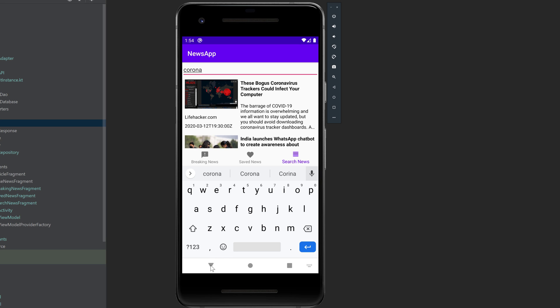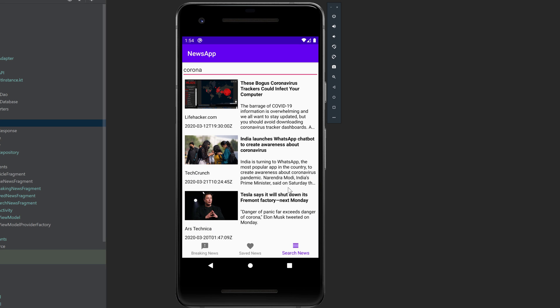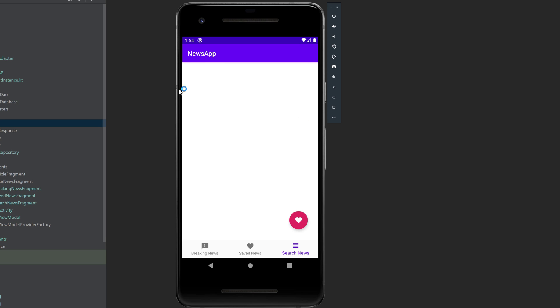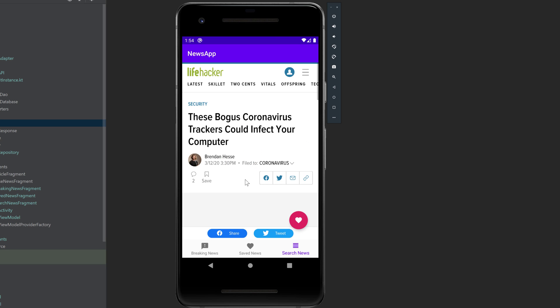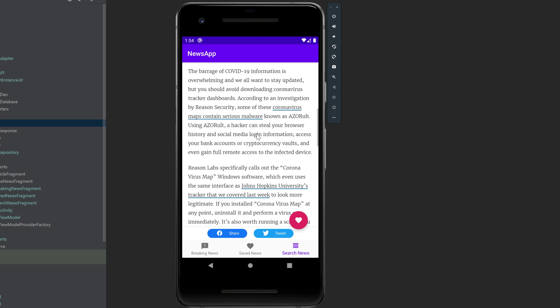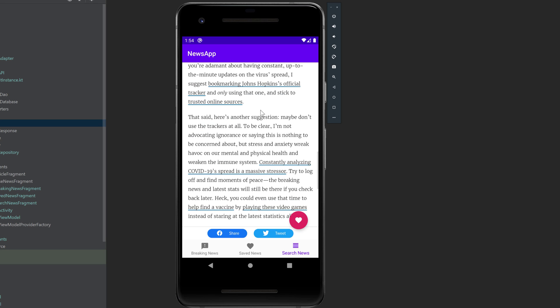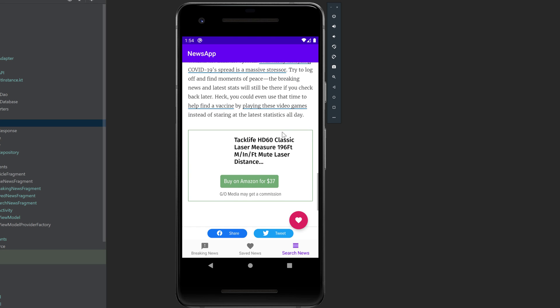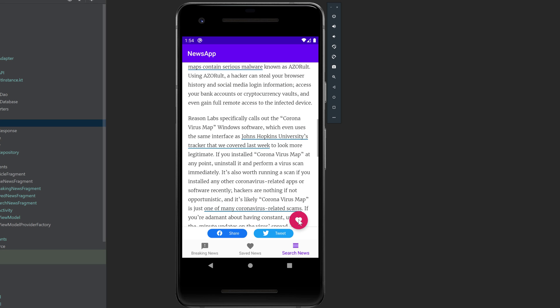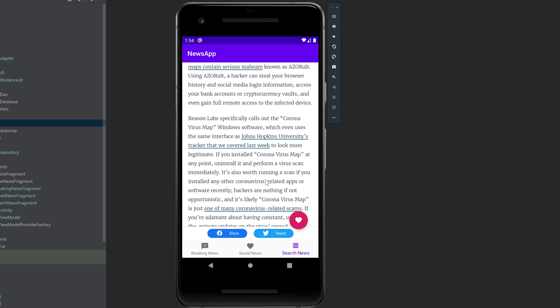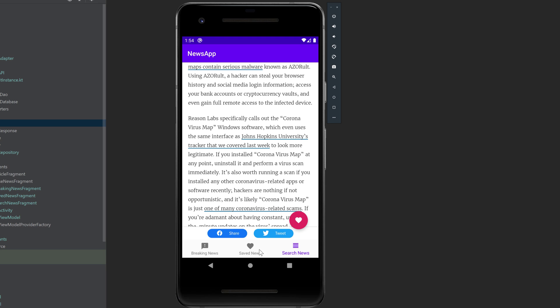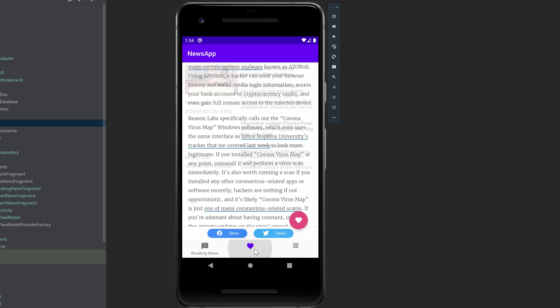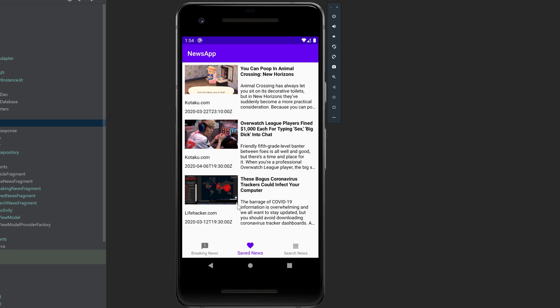And if we decide to save one of these articles, then we can click on that. It will open in a web view. We can read the whole article there. And I also added a little floating action button to add it to our database. So if we click on that, article saved successfully. If we go on saved news, then you can see our article appears here.